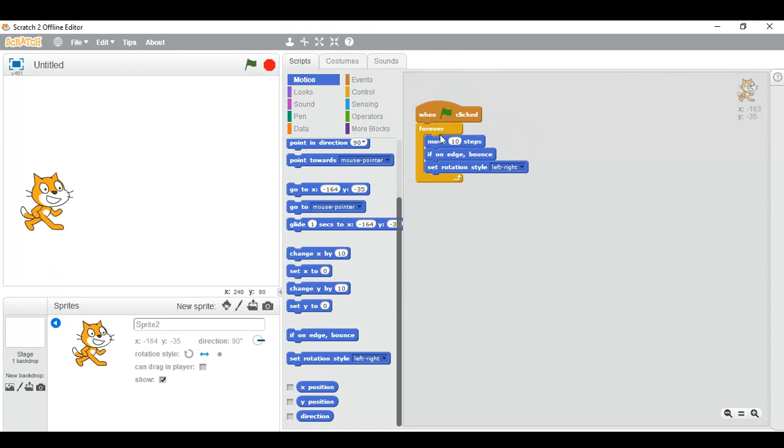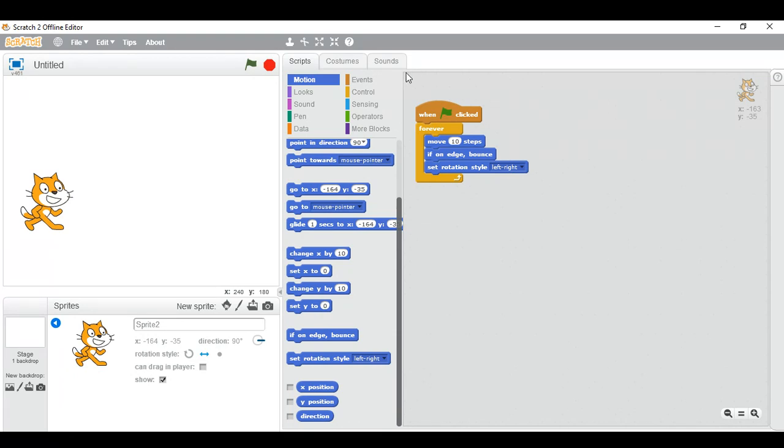So if you have not yet subscribed to my channel, subscribe it and like my video. So this much is about motion blocks, and slowly I'll send tutorials about blocks on Scratch. So bye.